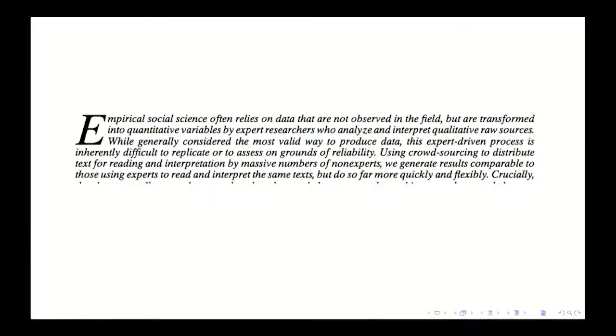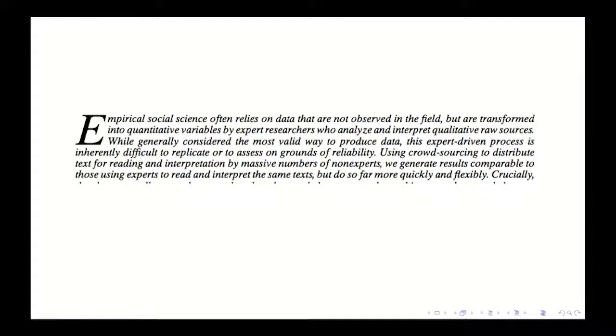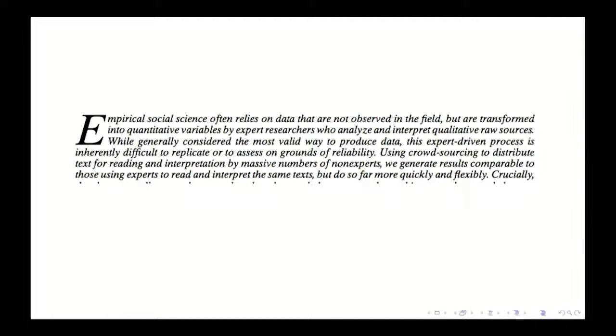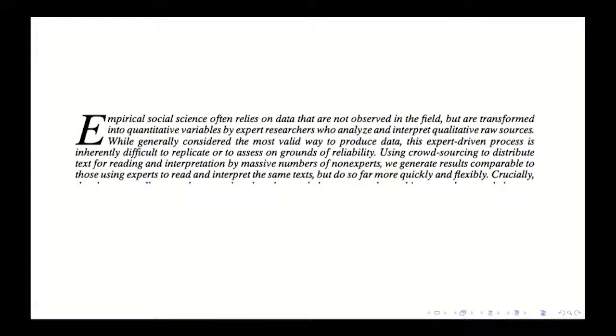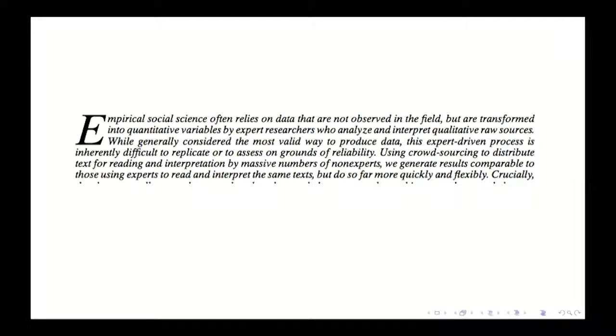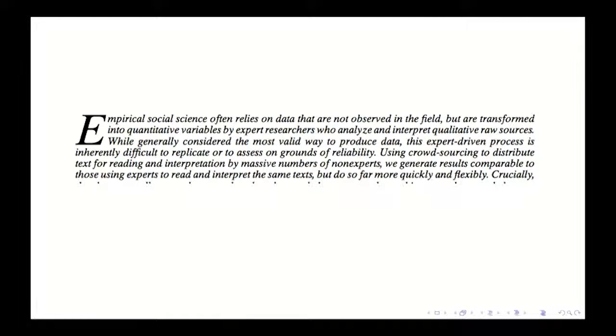While generally considered the most valid way of producing data, the expert-driven process is inherently difficult to replicate or assess on the grounds of reliability. Using crowdsourcing to distribute those texts for reading and interpretation, we generate results comparable to those by experts, but far more quickly and flexibly.